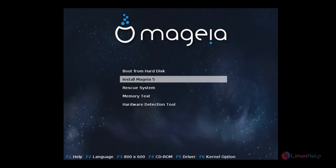Now we can see the installation of Mageia 5. First you need to download the Mageia 5 ISO image file from the official site. After downloading, make a bootable DVD or pen drive and make it boot. After booting you will see the following screen.